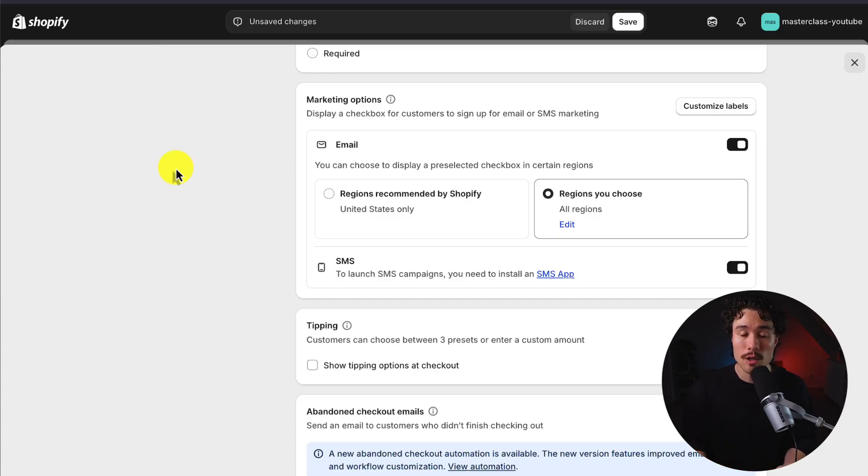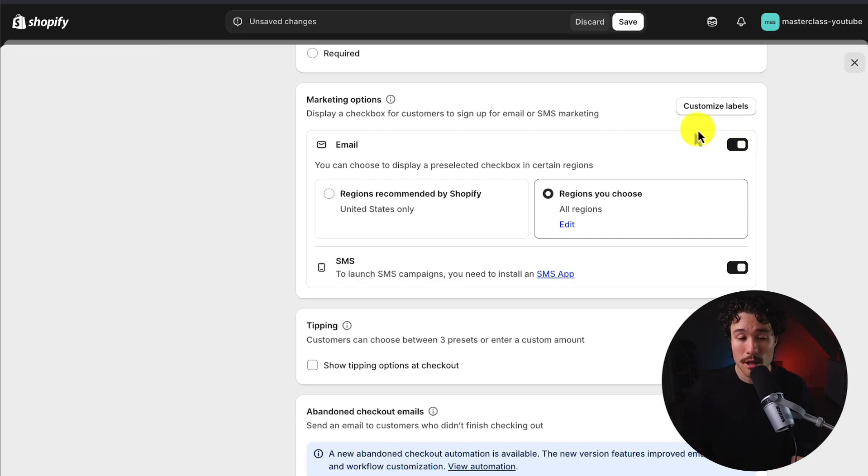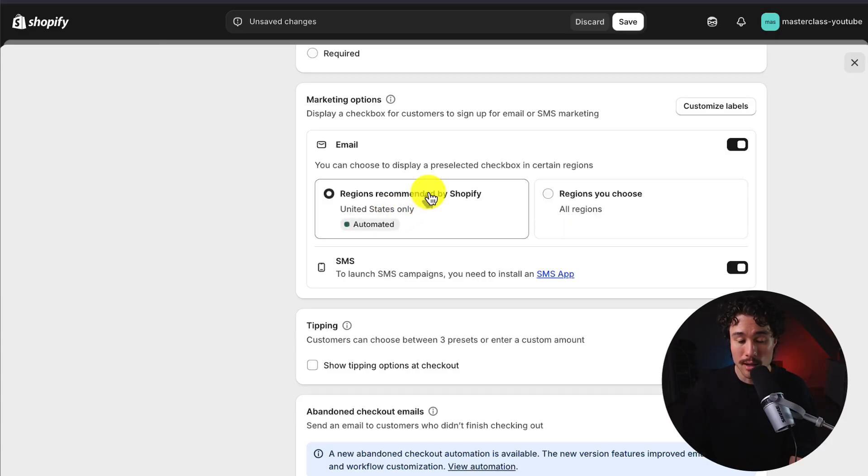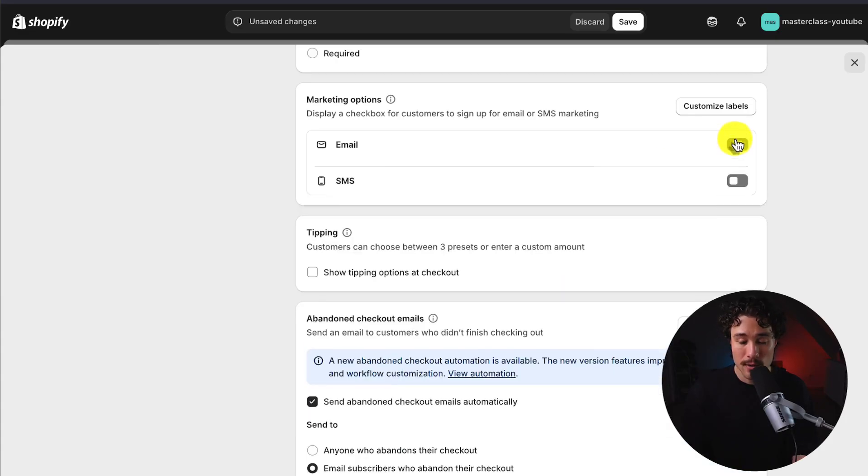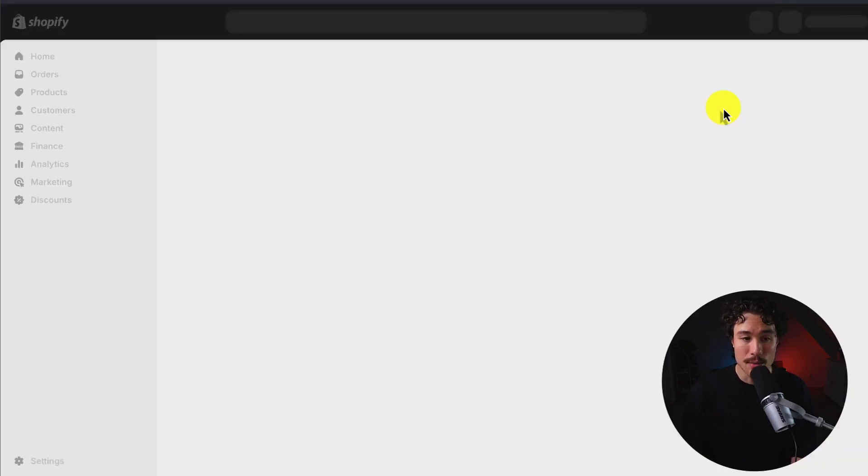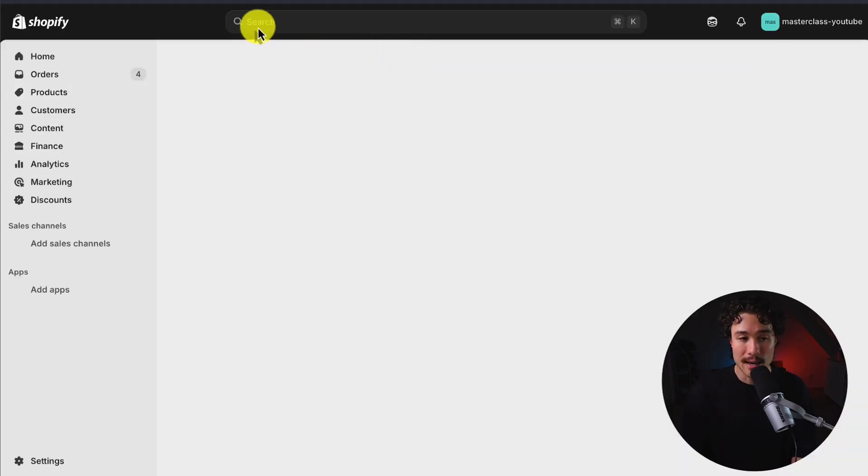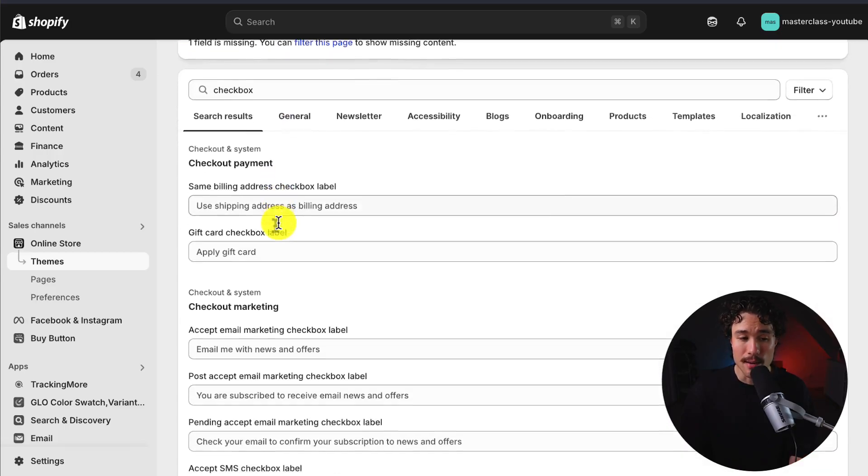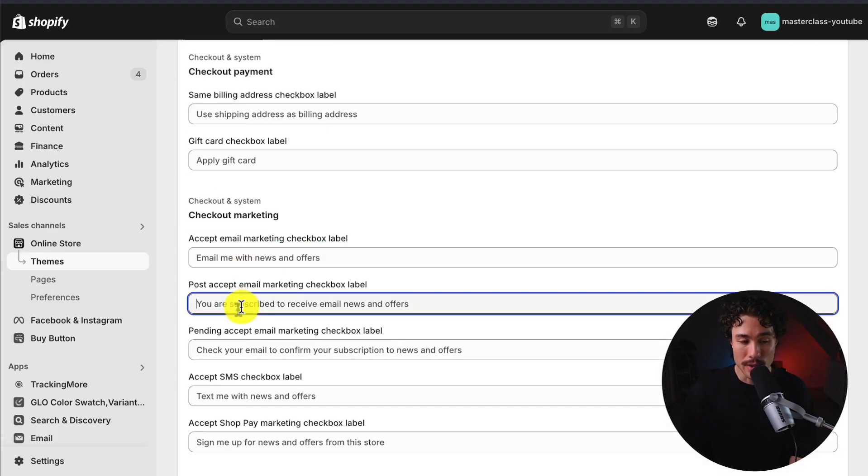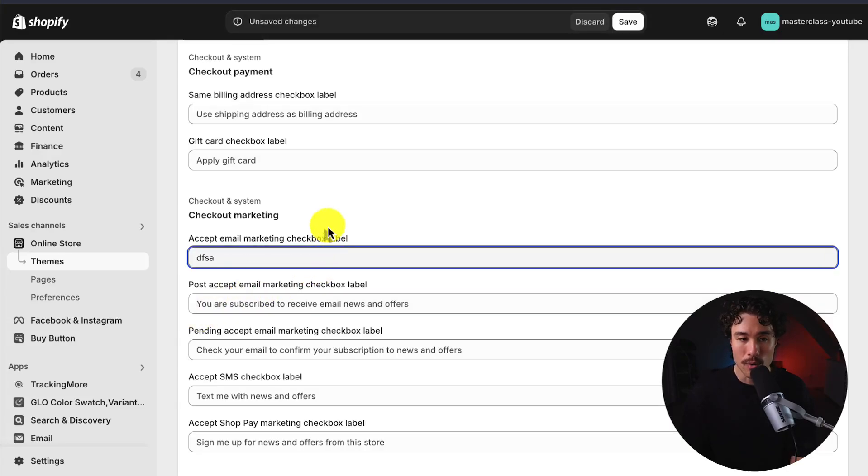Next up, there's marketing options during the checkout sequence. So it's going to be a checkbox for customers to sign up for email or SMS. You do need their consent to start marketing to them while collecting their email or phone number during the checkout sequence. So for email, we can have the pre-selected checkbox just to be the United States. This seems to be recommended by Shopify. Or we could do all regions. You could even specify which ones by clicking the edit button. And if you want to disable any of these, you can use the toggles here. We could also customize the labels, clicking that customize label button. And this brings us to our Shopify theme editor. We can go and customize the actual text here, such as you have subscribed or email me with news and offers. And so we could change this to whatever we like here.